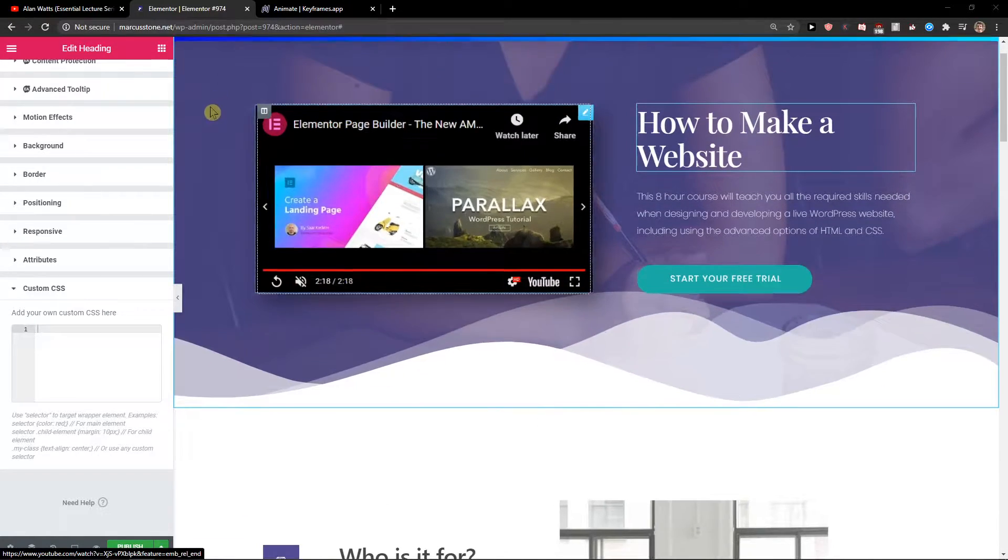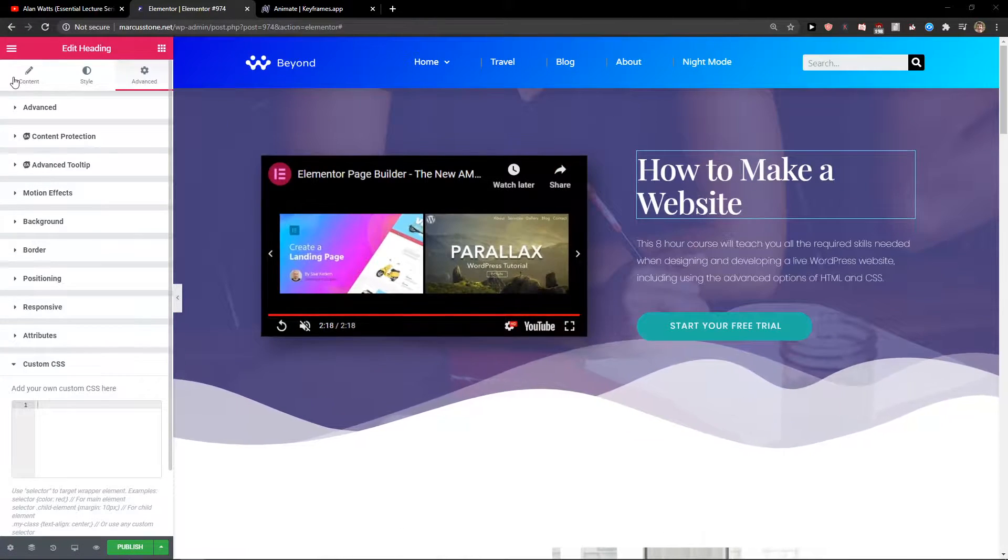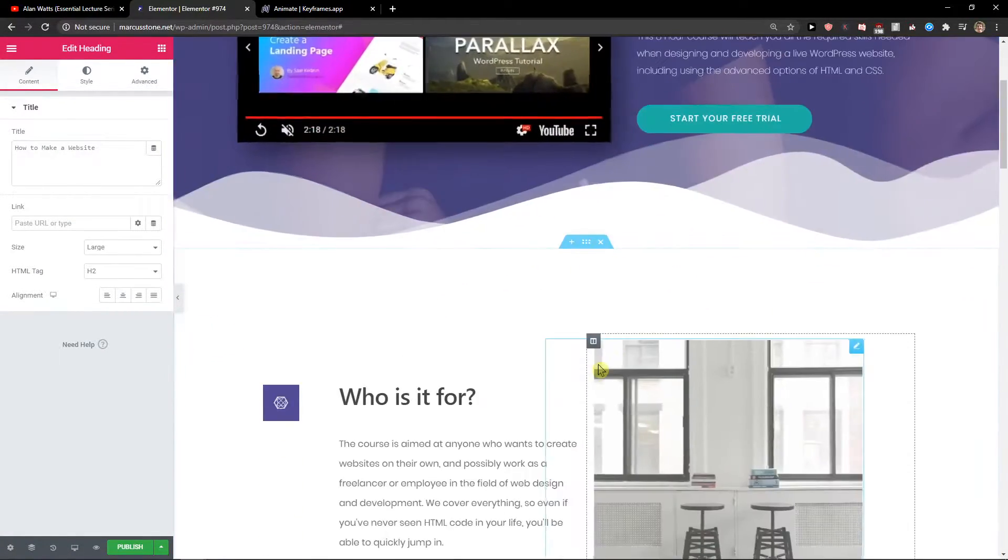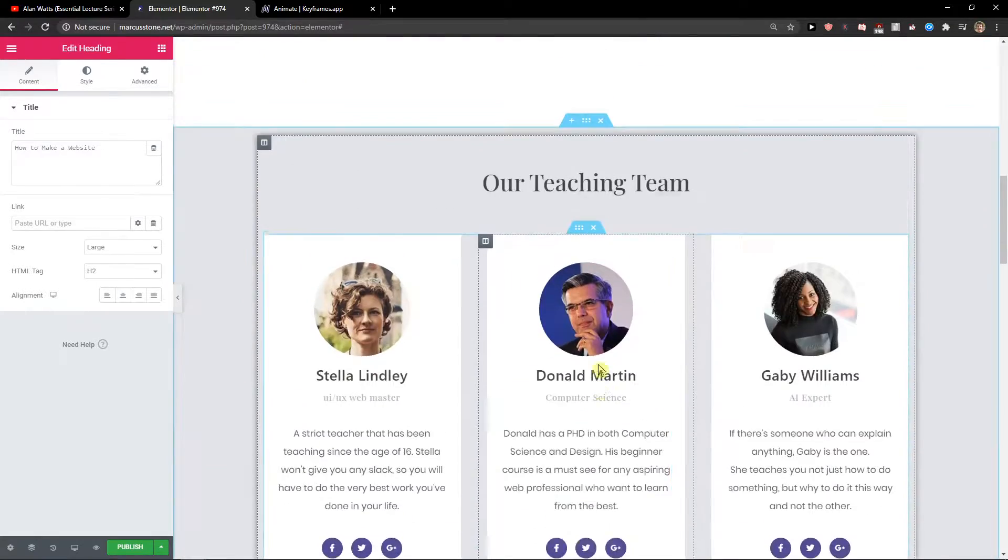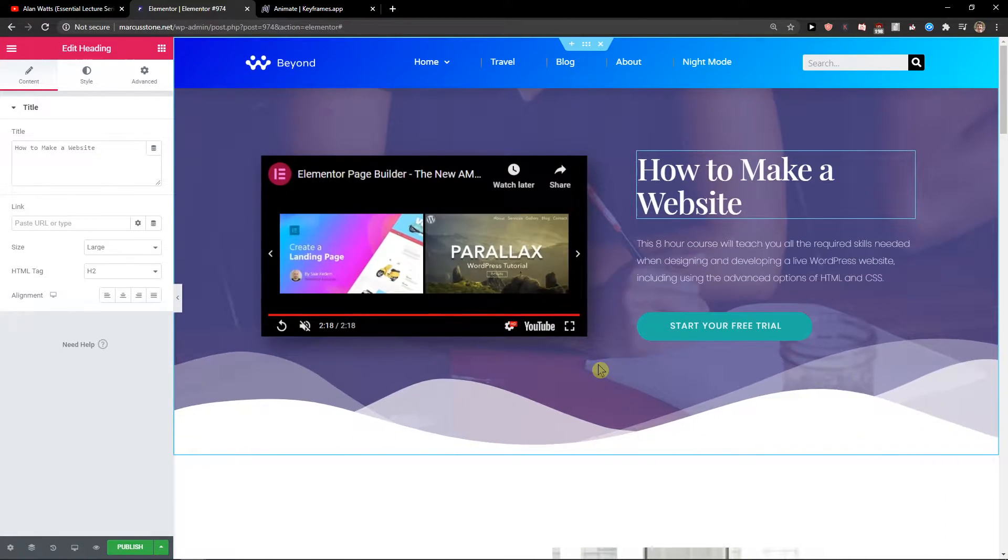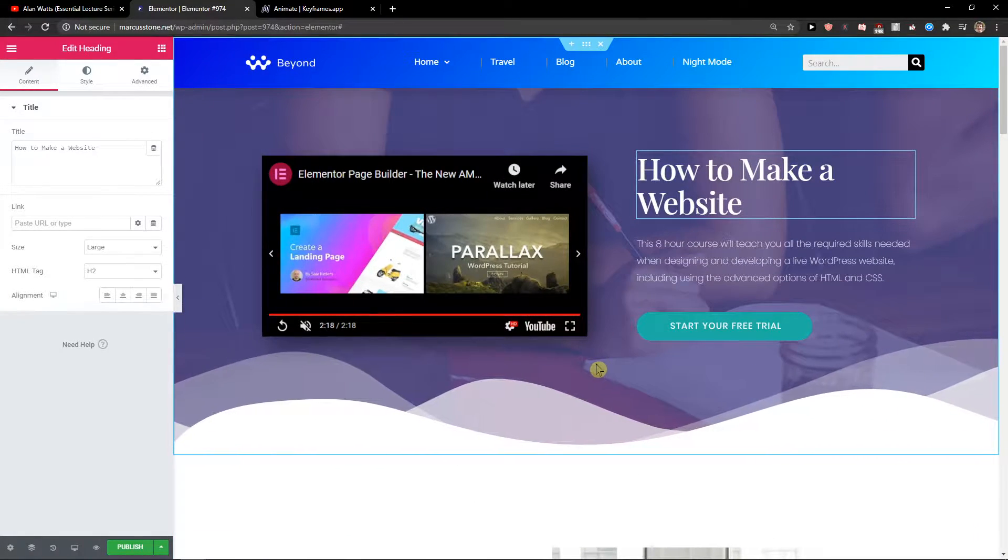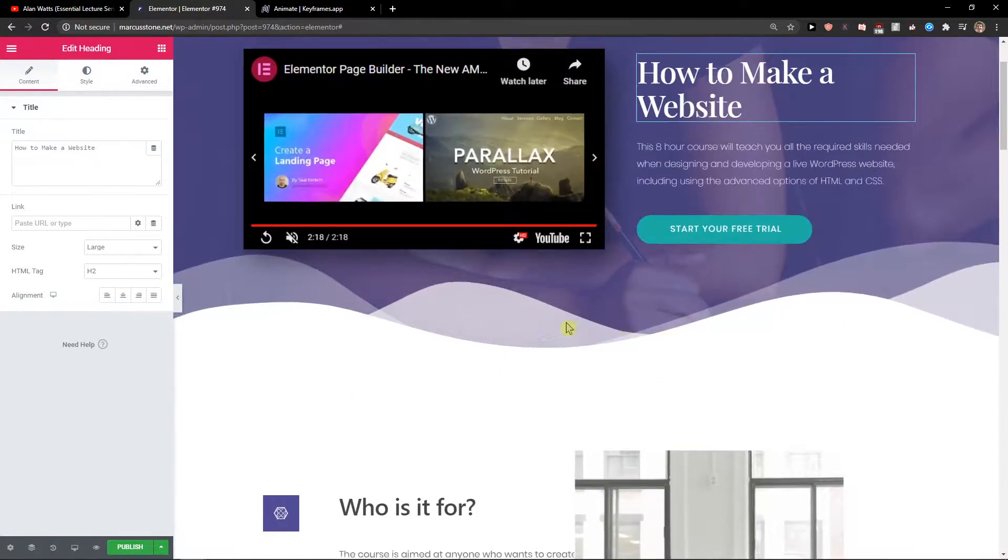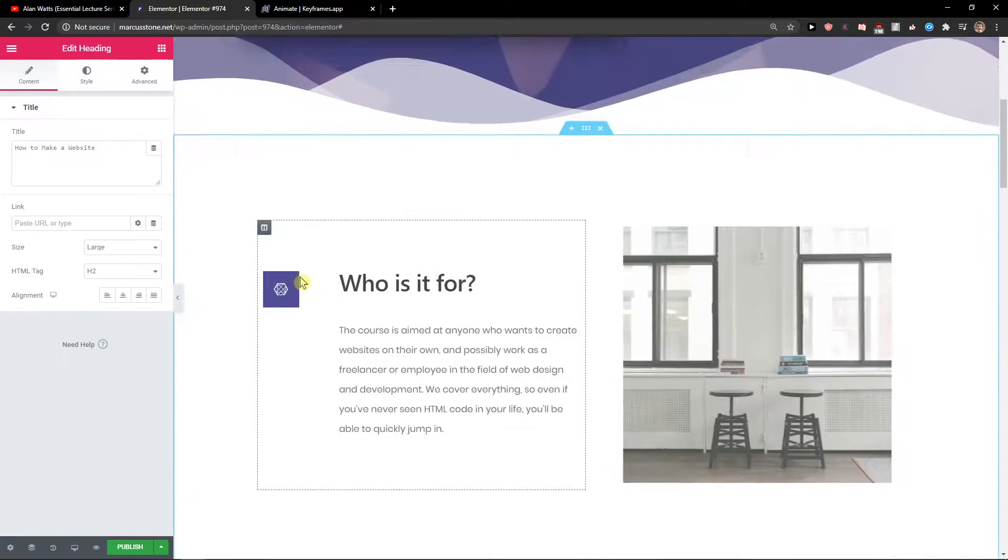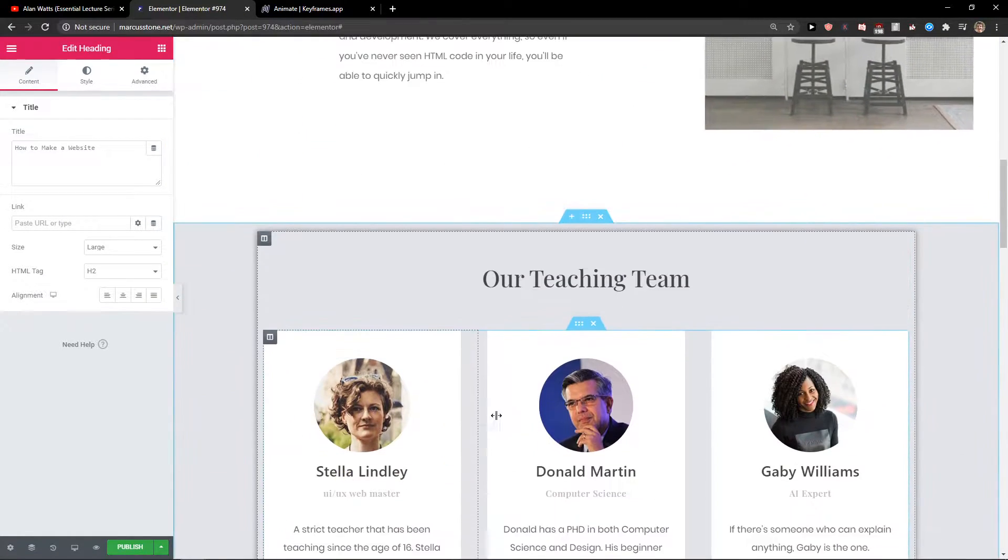Everybody, my name is Marcus Stone and in this video I will show you advanced animations in Elementor so your site can look much better. Let's start with the basic animations.